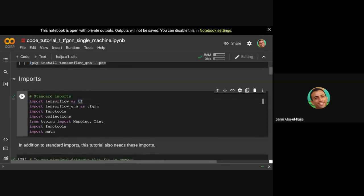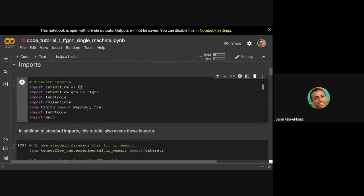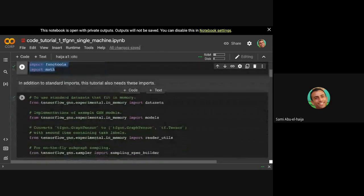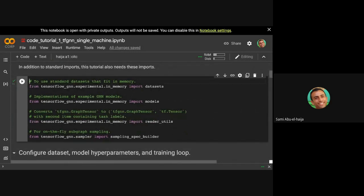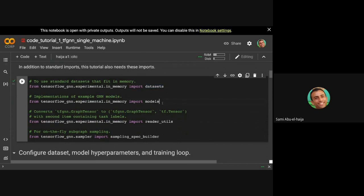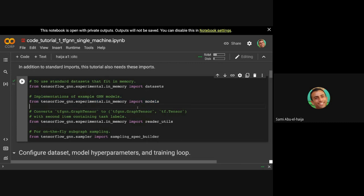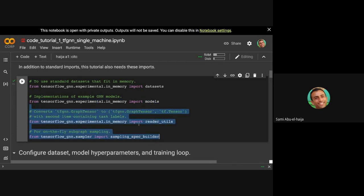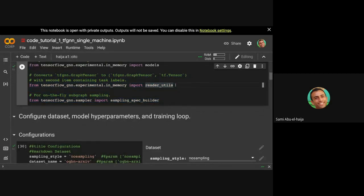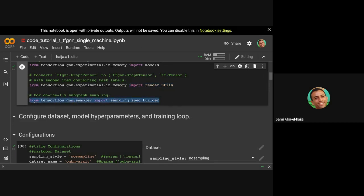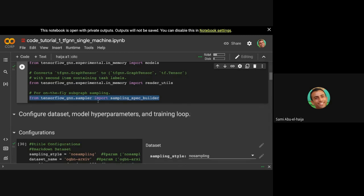The first thing you need to do is the standard imports: TensorFlow, TFGNN, and some other standard Python packages. I'm not going to go through them line by line. Then the next things you need to import for this tutorial is to import ways of getting academic datasets. We have a number of models that are implemented. And there are other utilities that are used for this tutorial. For example, we have some layer to read out the nodes that are being labeled, and we have some way of doing on-the-fly sampling through this TFGNN sampler.